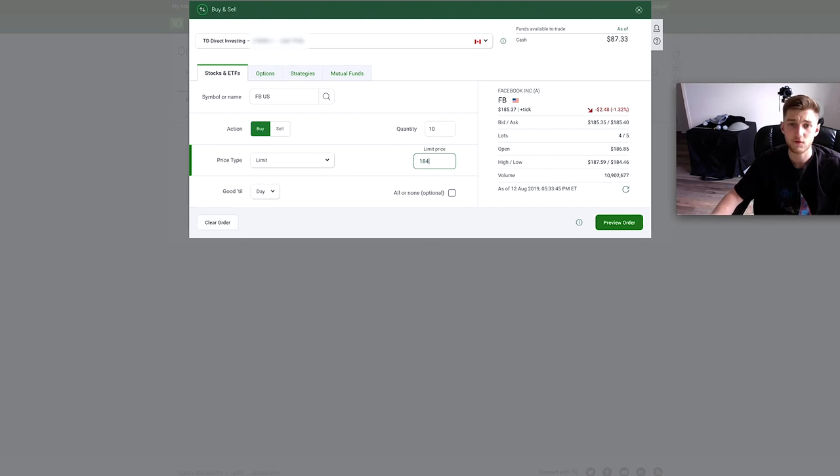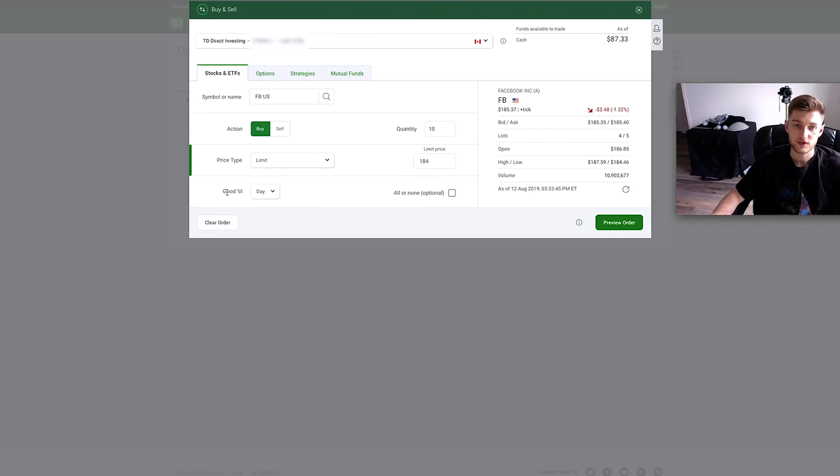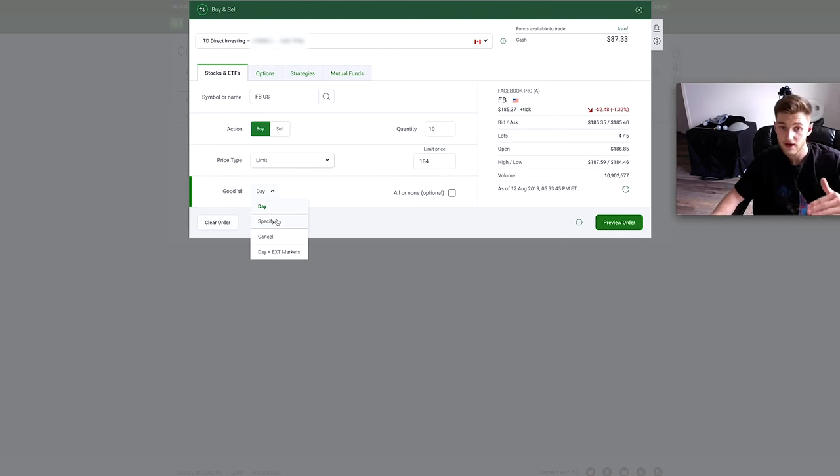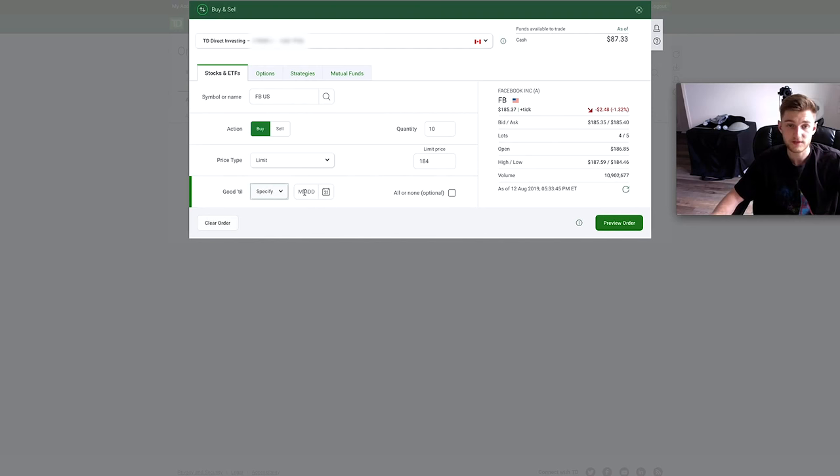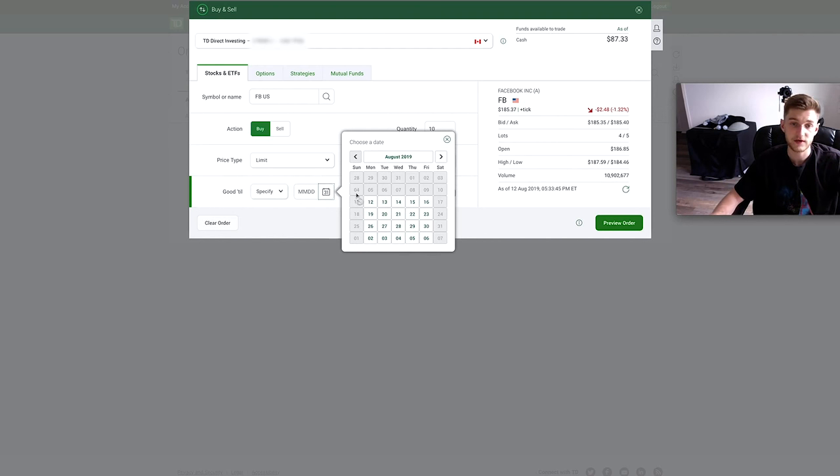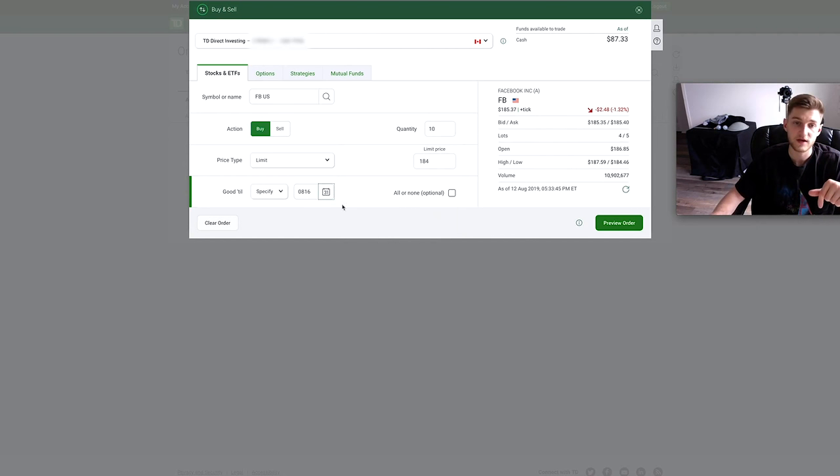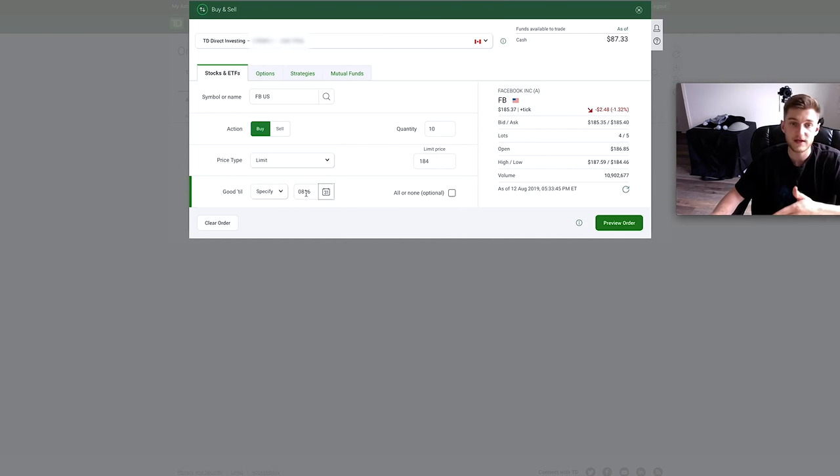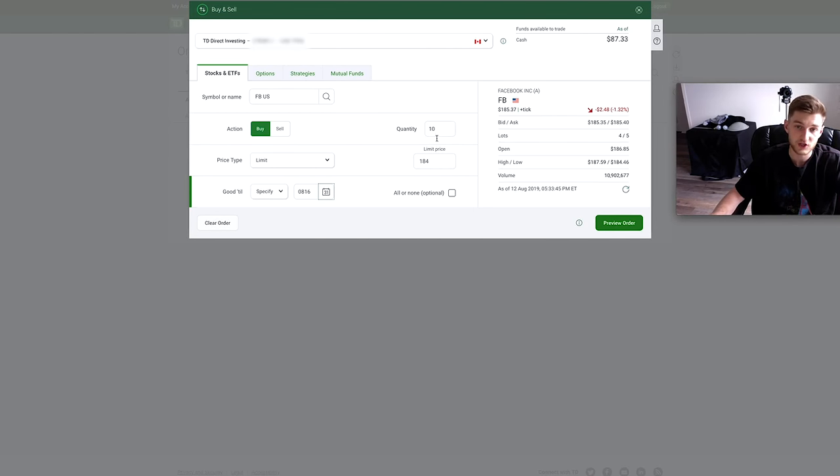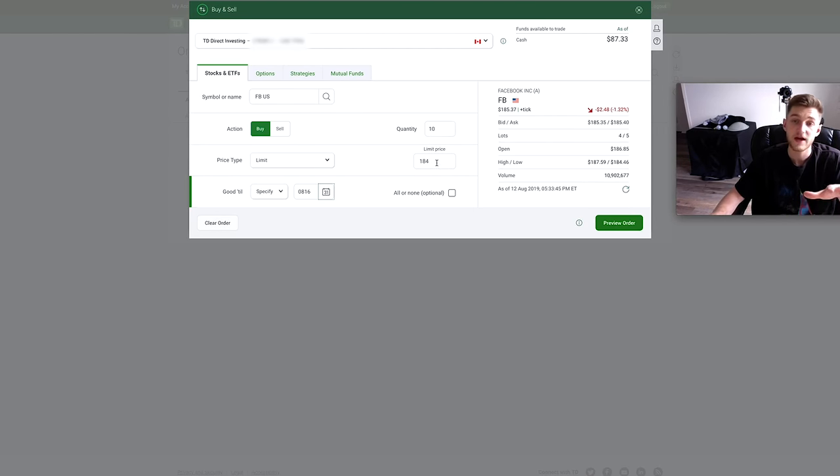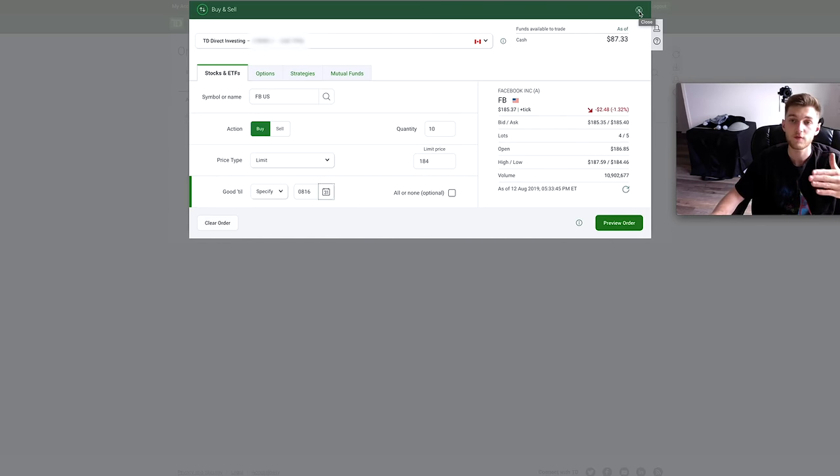Which is good for either today, or I can put specific dates and time. So if today is August 12th, I could put it available for one week, so all the way up to one week from today this order would be valid. So 10 shares at $184, and if it doesn't get fulfilled right away it would go into the open orders tab that we just looked at previously.